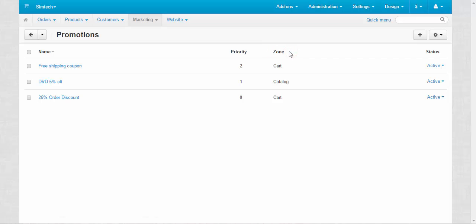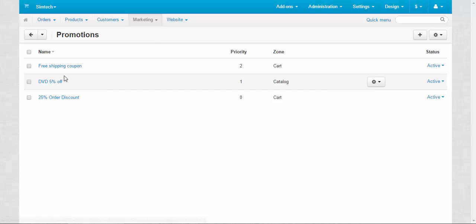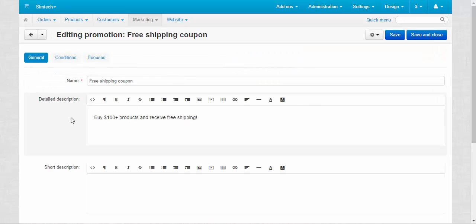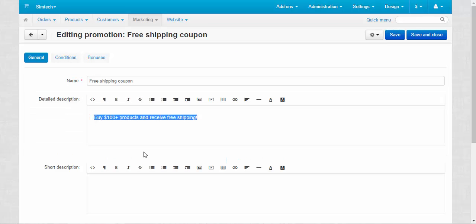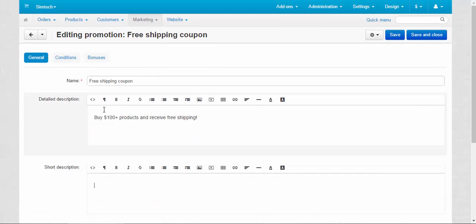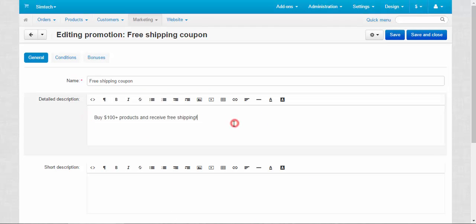Okay, now let me explain the zones promotion. Simply speaking, cart promotions are applied when you add the product to cart, and catalog promotions are applied automatically to certain products or categories. Now let's go and take a look inside one of the promotions, for example free shipping.